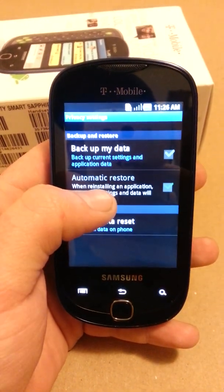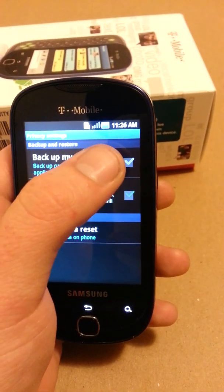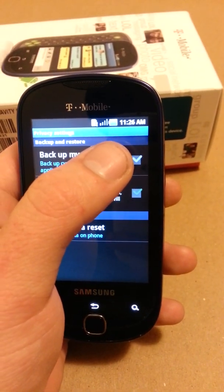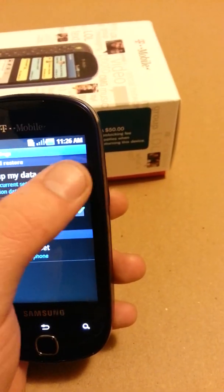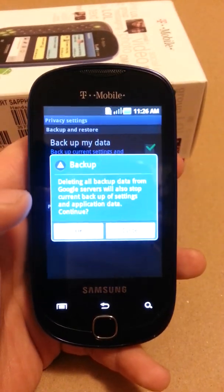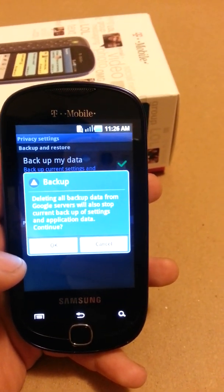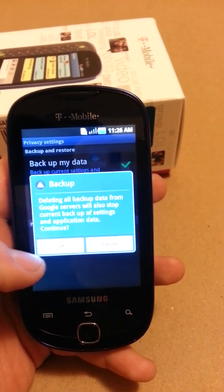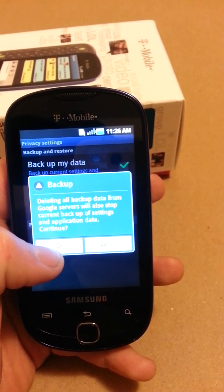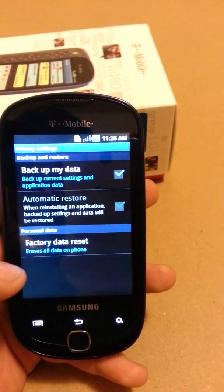Or you can simply save them over to your memory card. In this case there is no memory card in the phone and I do want to wipe all the data, so I'm going to uncheck that box. It will remind us that deleting all backed up data will also stop the backup of settings and applications. That's good — we're trying to wipe the phone of all history.